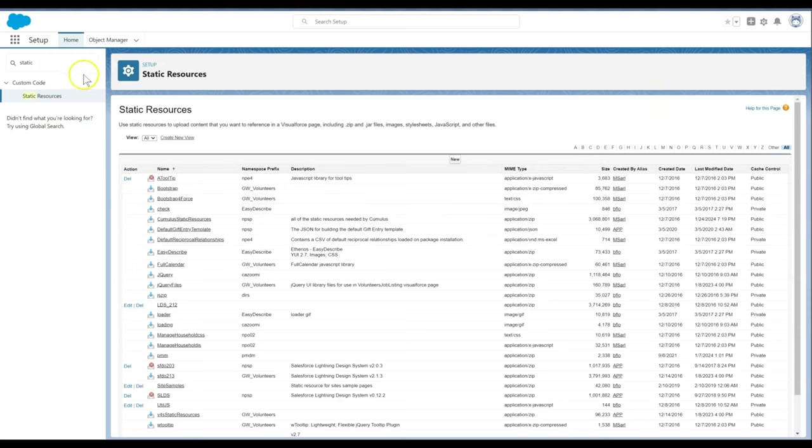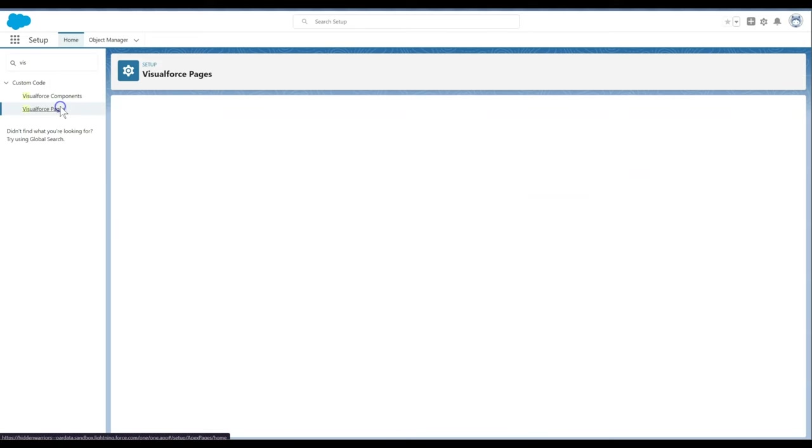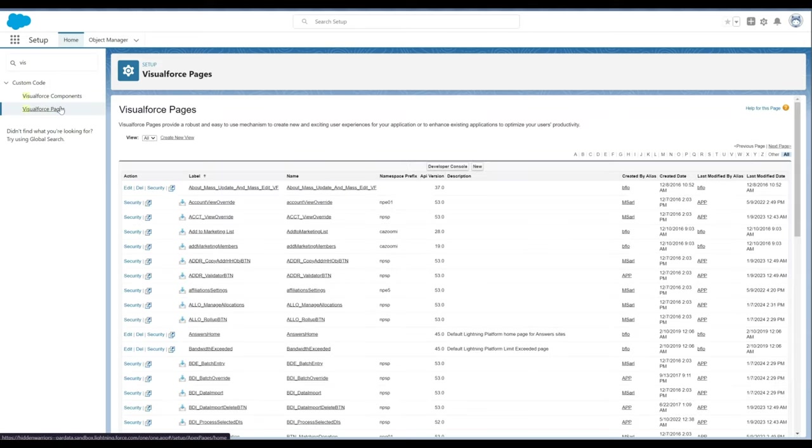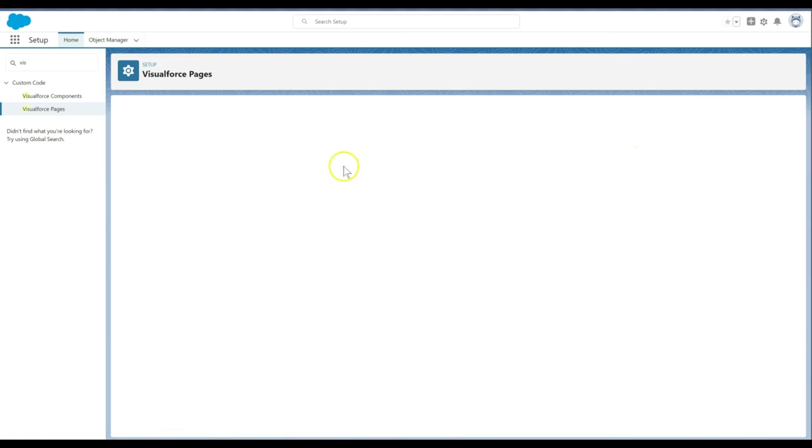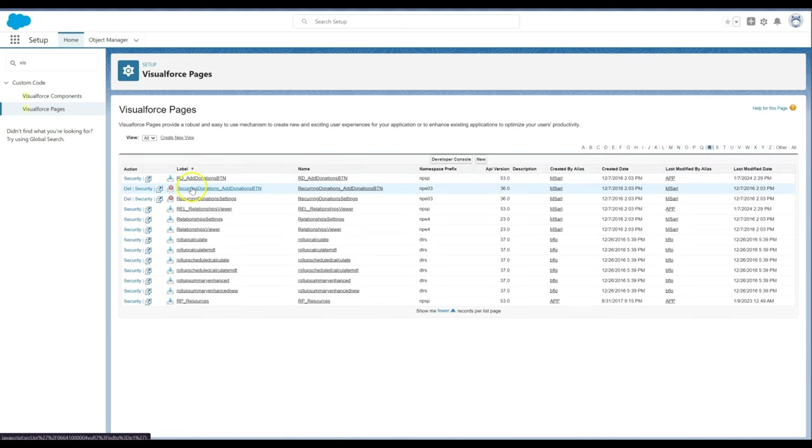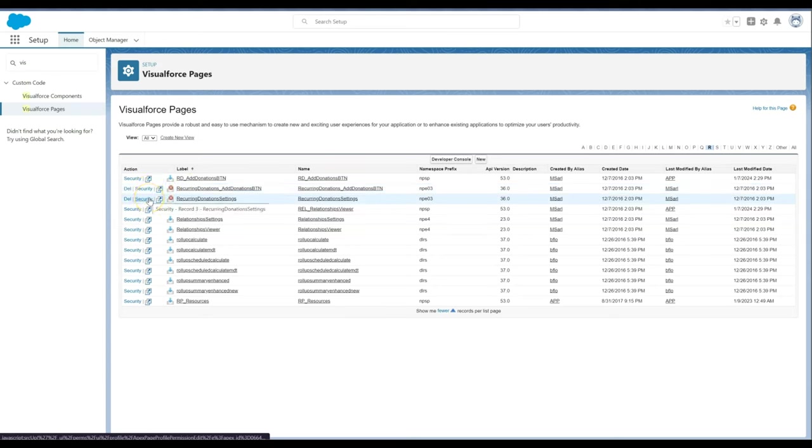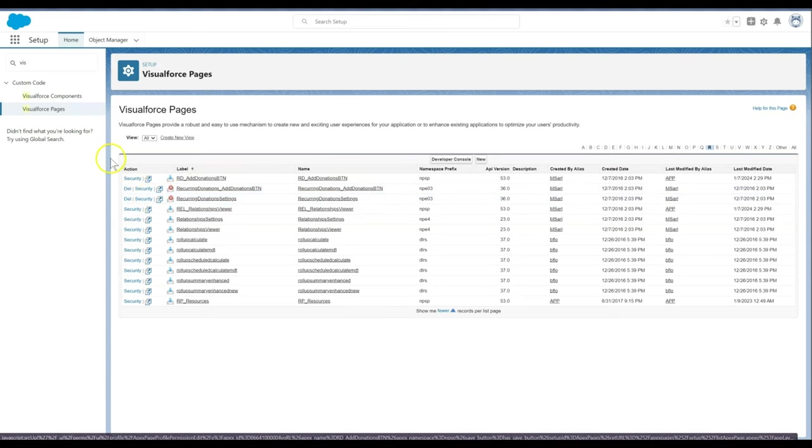Let's now move on to Removing Visual Force Pages. In Setup, we will enter Visual Force Pages in the Quick Find box, then click Visual Force Pages. Click DEL next to the Recurring Donations settings page we want to remove.